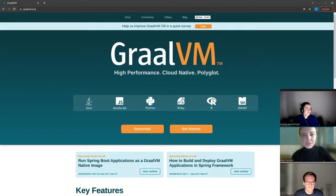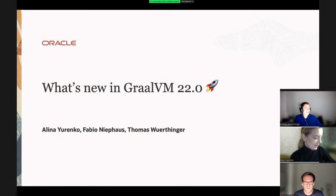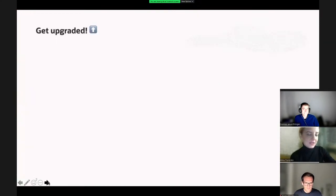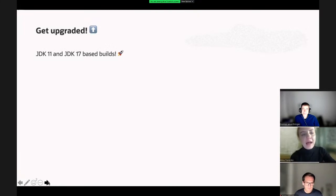Yeah, I think I should be sharing already. Can you see it? Yes, it's showing. Okay, let's go then. So today we are releasing the 22.0 release of GraalVM. We will have JDK 11 and JDK 17 based builds.